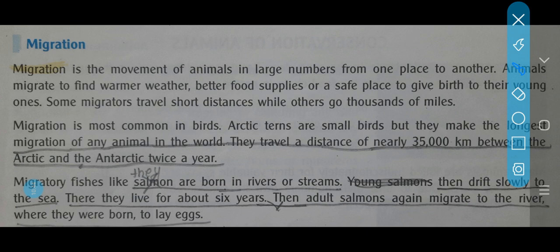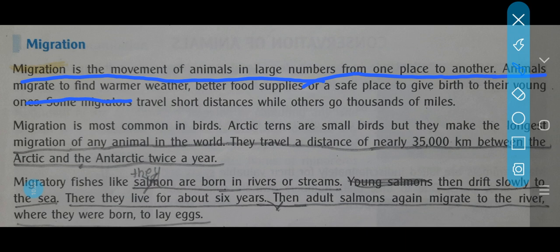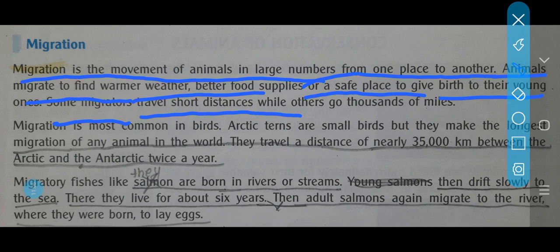Migration is the movement of animals in large numbers from one place to another. Animals migrate to find water, warmer weather, better food supplies, or a safe place to give birth to their young ones. Some migrators travel short distances while others go thousands of miles. If there is a water scarcity in one forest, the animals migrate to a place where water is available even in that season, and after the season is over they return back to their own place.